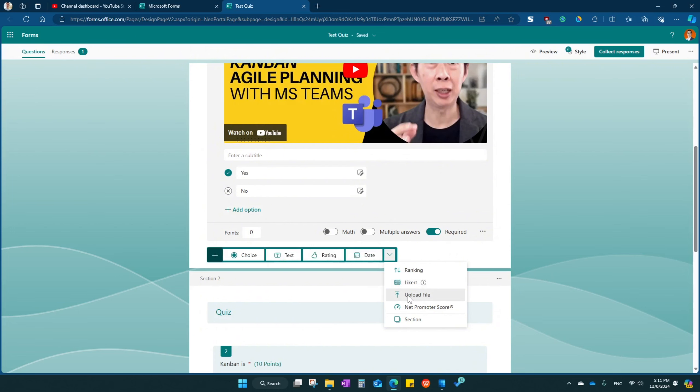Or you can even upload a file over here. This net promoter score, like, you would like this training from, you would like this training. How much do you like this training from rank 1 to 10, you can select. And then you can create a section right over here.